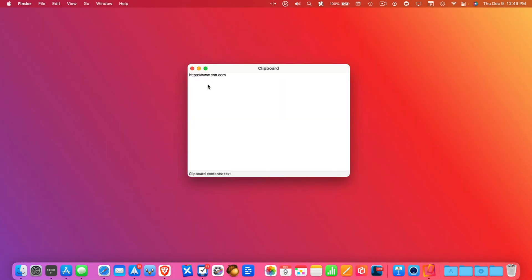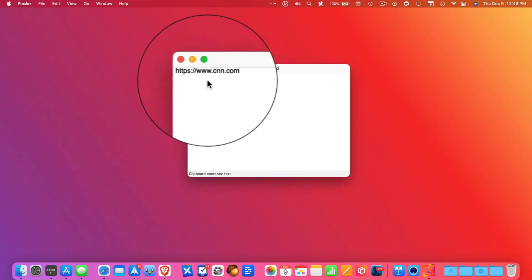Well, let's go hide Safari here. You're going to see it says CNN. It replaced what I had in my clipboard with what I recently copied.